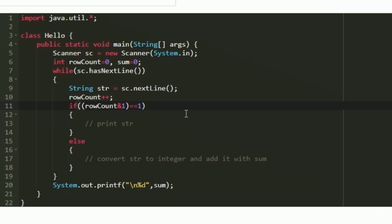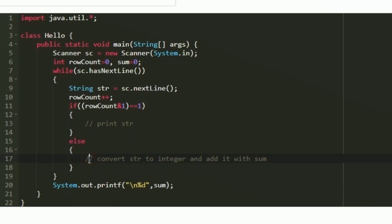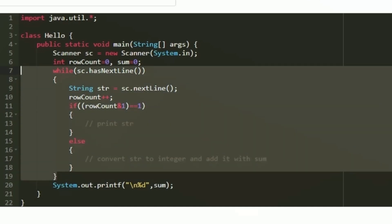In the C program, within the if block we were concatenating str into words and printing it at the end. Instead of concatenating, we can directly print str in the output using System.out.print, and we will get the same result. In the else block we were using atoi to convert a character array to an integer. In Java we use Integer.parseInt to convert the string str into an integer, and then we add that integer value to the sum variable.